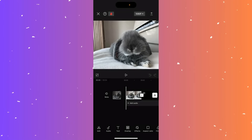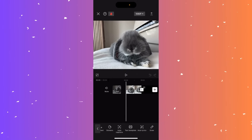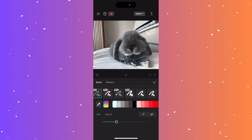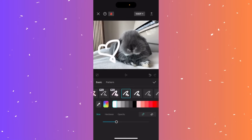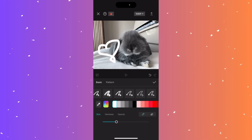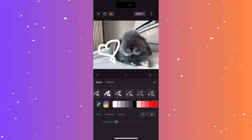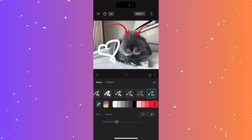Hi guys, in this video I'll teach you how to draw in CapCut. Open your video and at the very bottom click text, then scroll all the way to the right until you see draw. From there you can choose a drawing style — for example, draw a heart. Another cool feature is the arrow options on the far right. You can choose a color like red and then draw an arrow pointing at an object in the video. That's how you use the drawing function on CapCut.